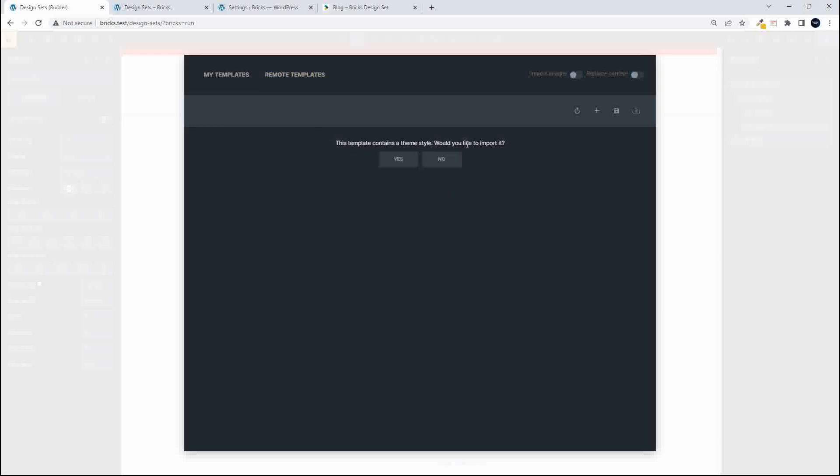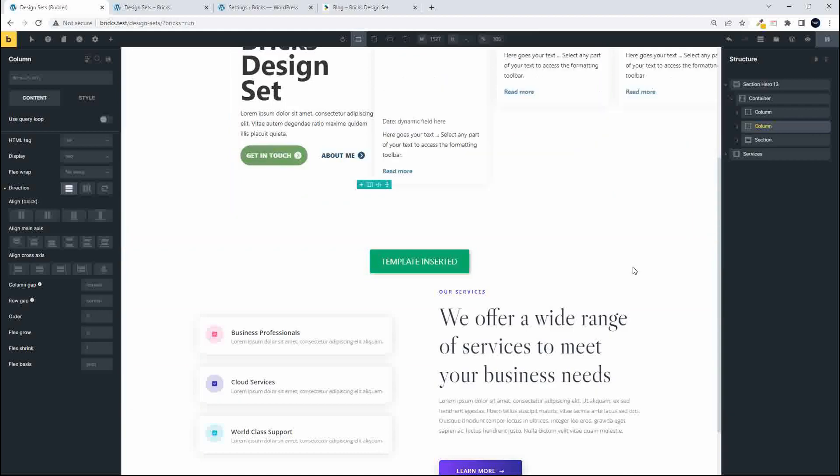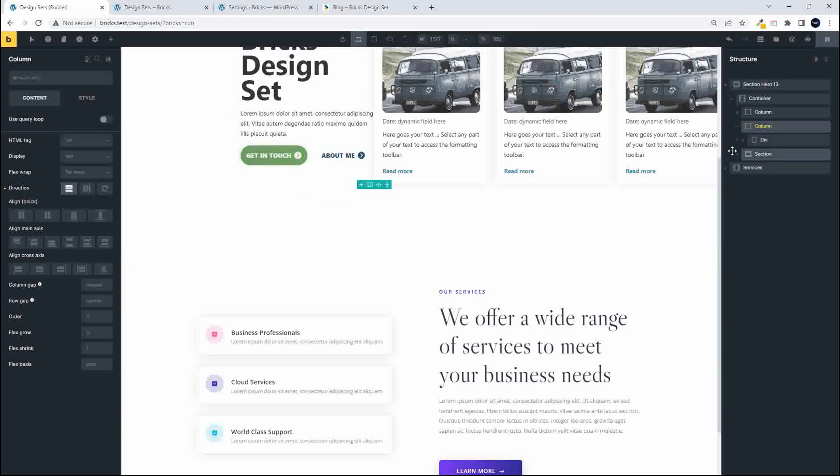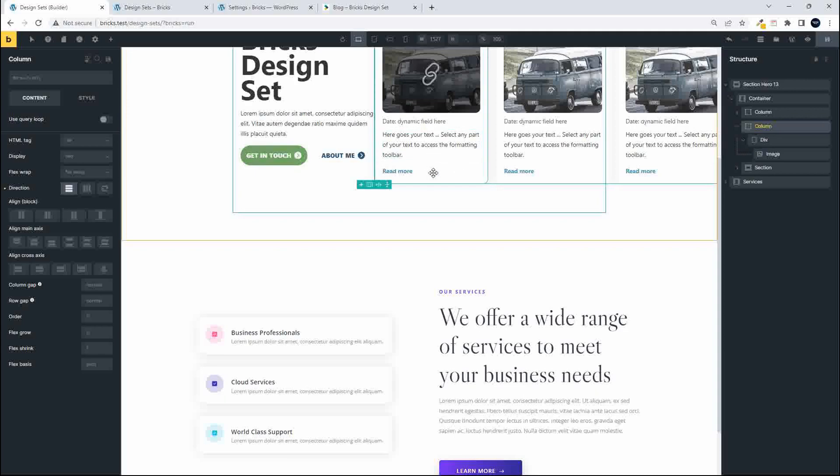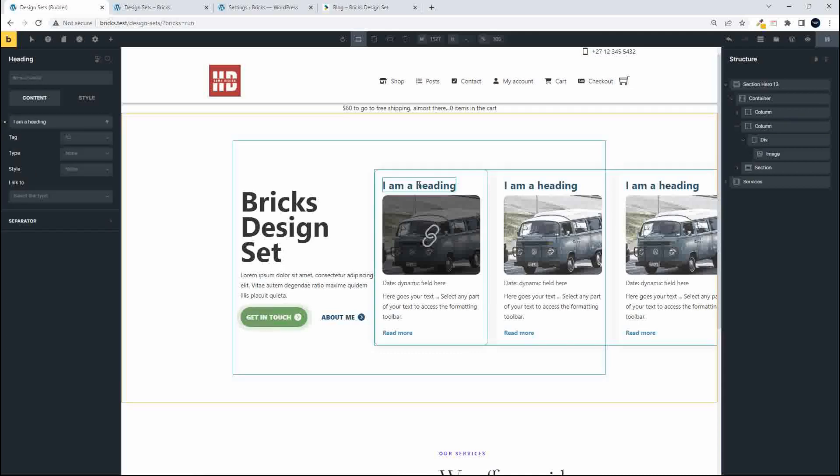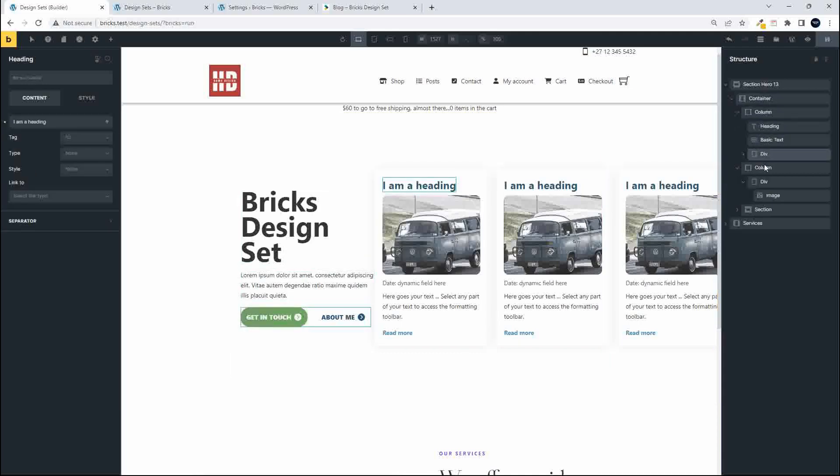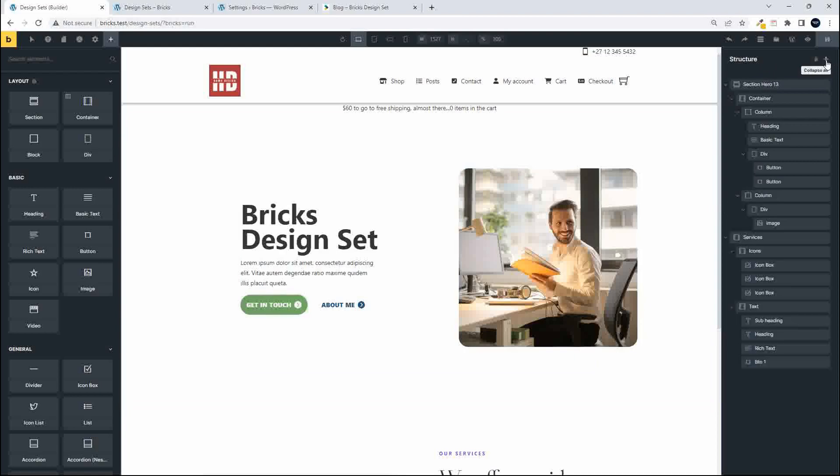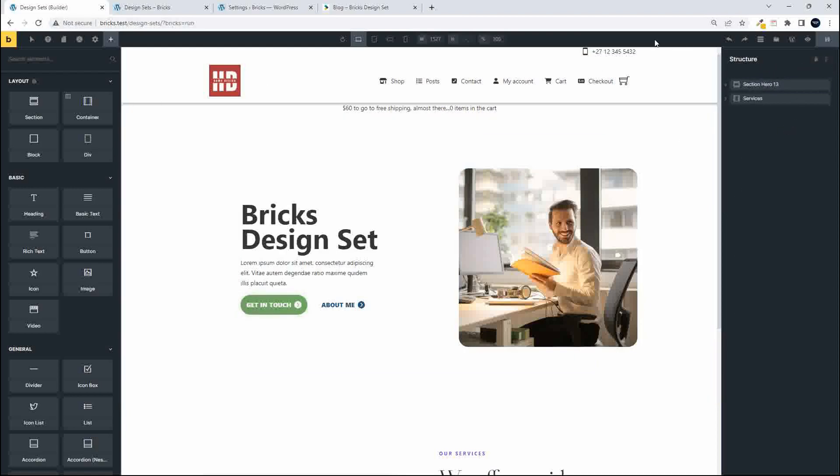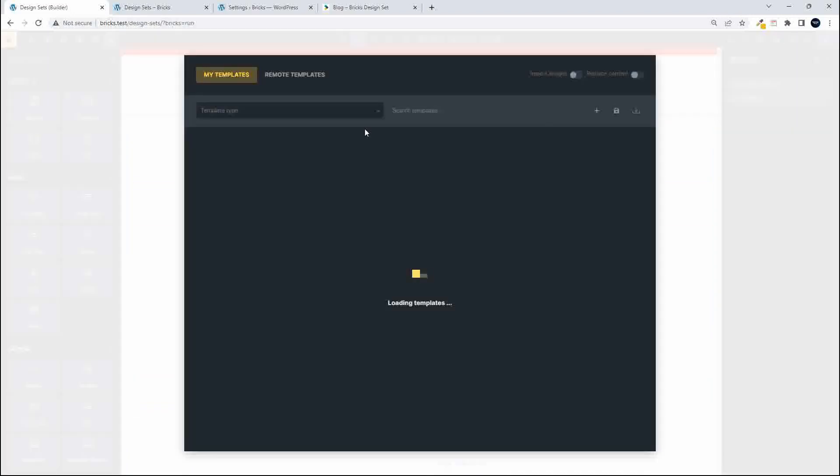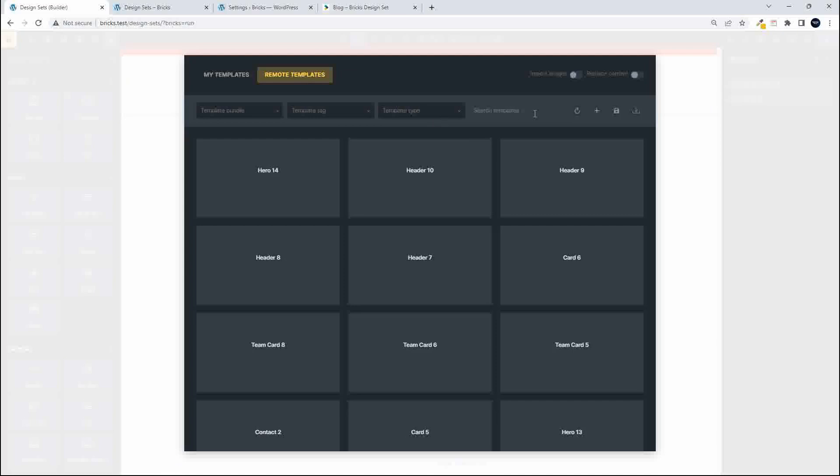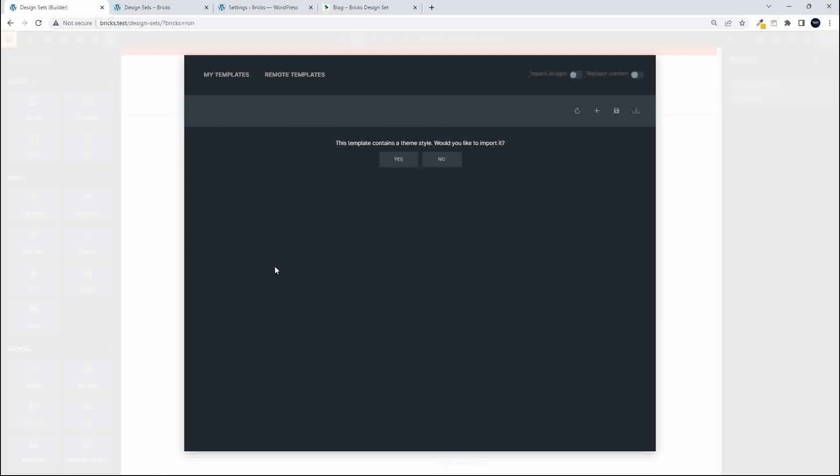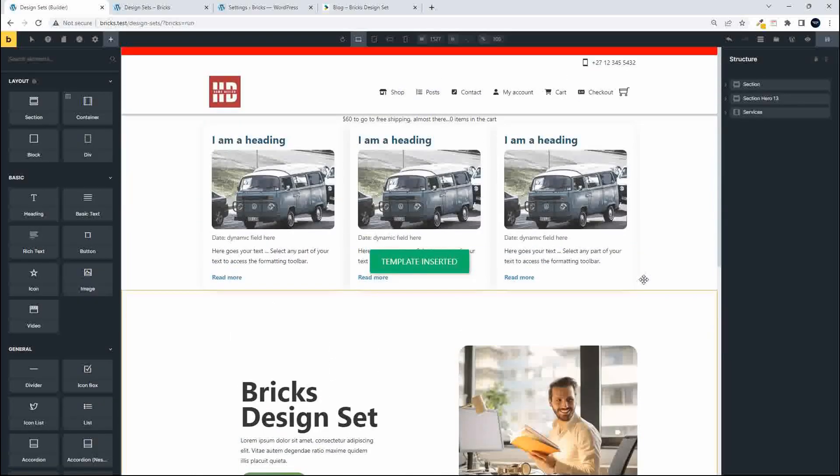Would you like to import the theme style? No, I'm going to go with my own. With that inserted, we've just put it into the wrong place there. So be careful where your mouse is when you do an import because I've actually inadvertently imported that into this Bricks design set. That was rather silly. I think the easiest way is just going to be to undo that and then I'm going to collapse everything and then I'm going to import that again. So back to templates, remote templates, let's go blog, insert the template, no to the styles.